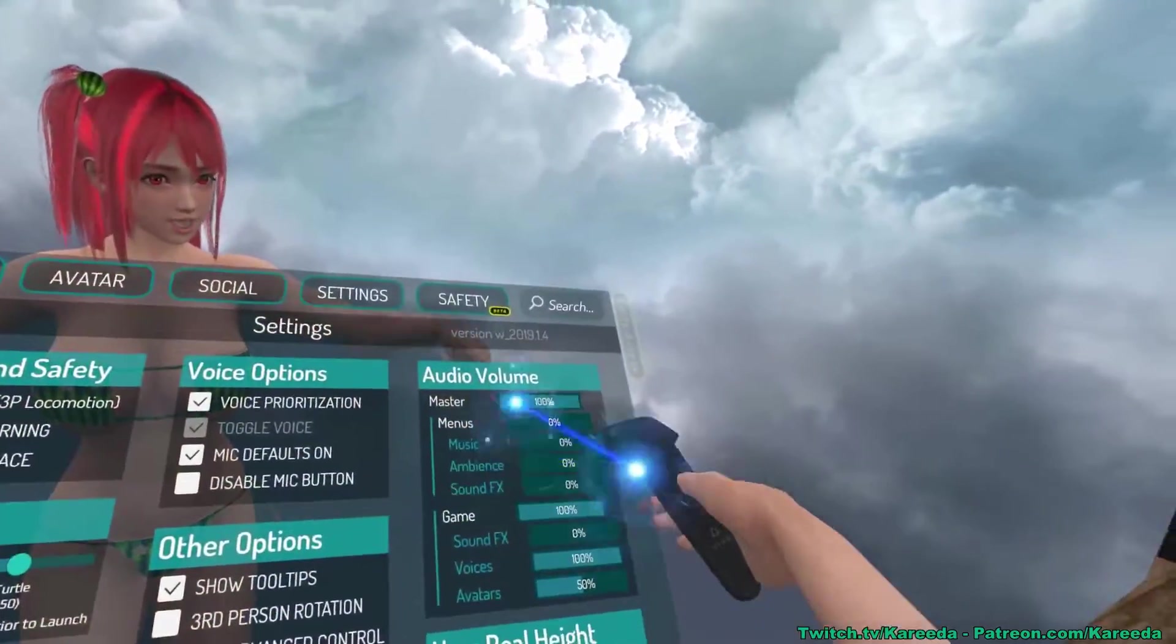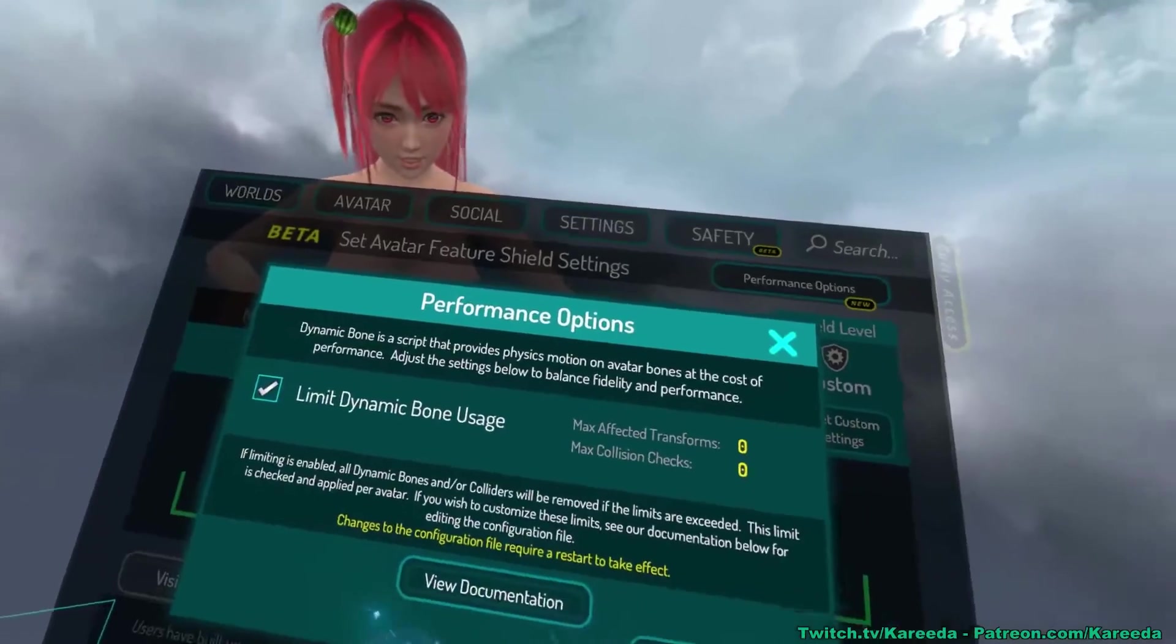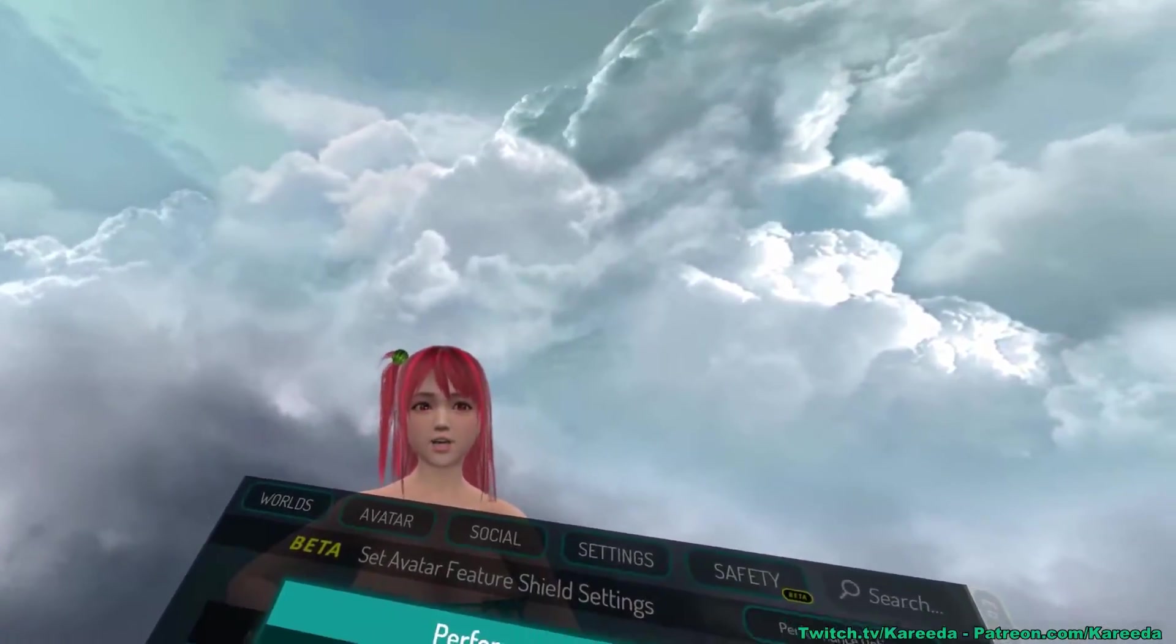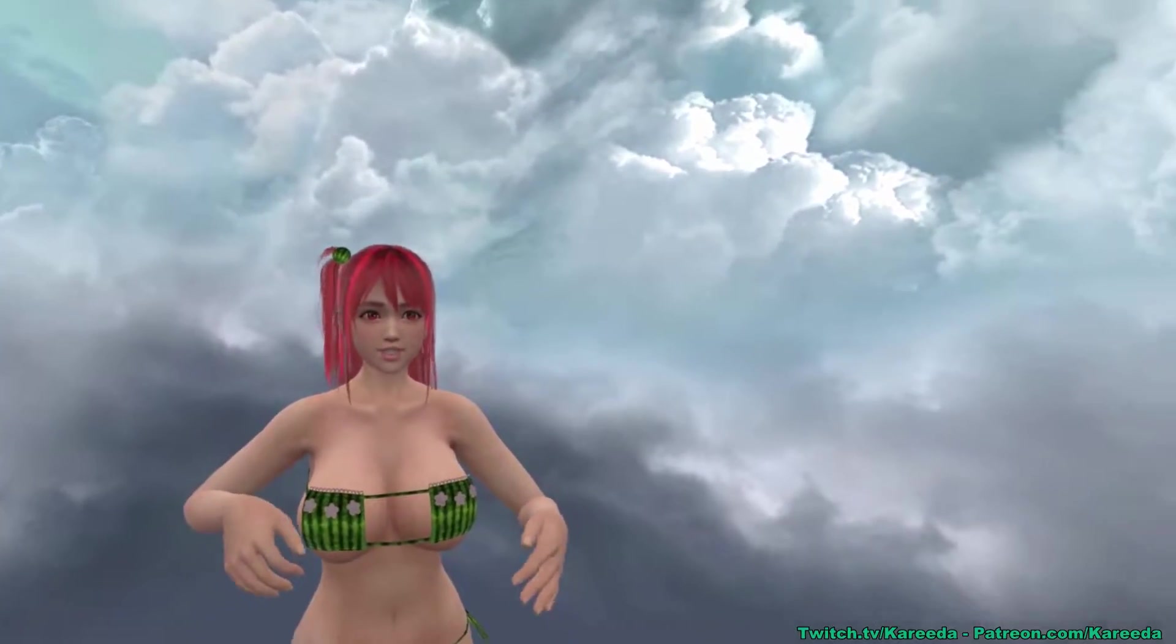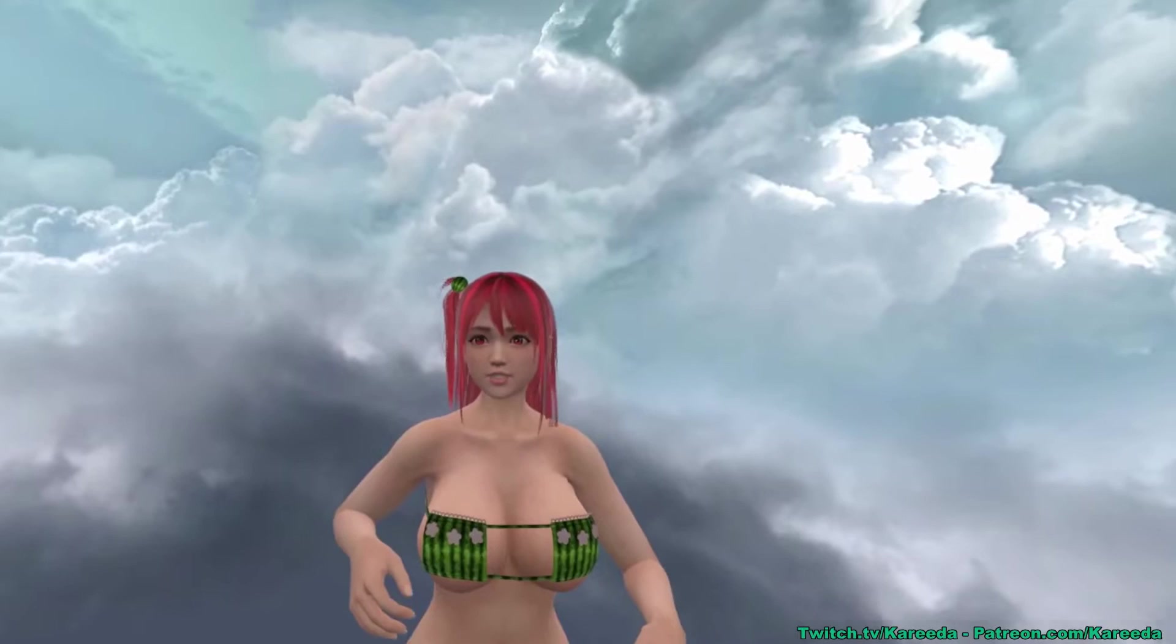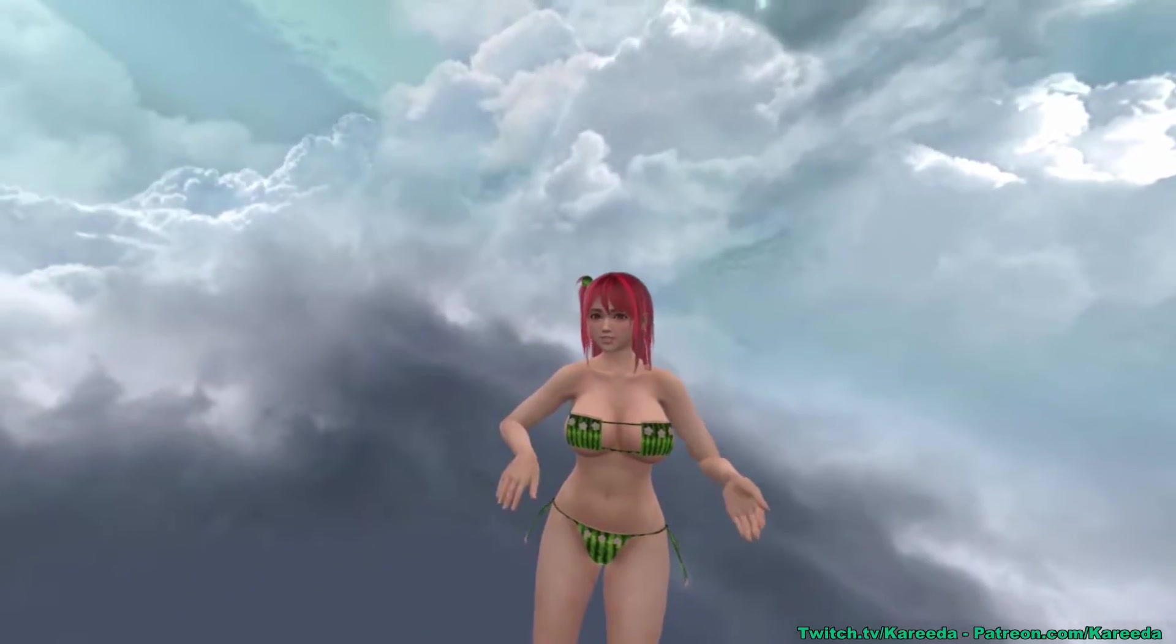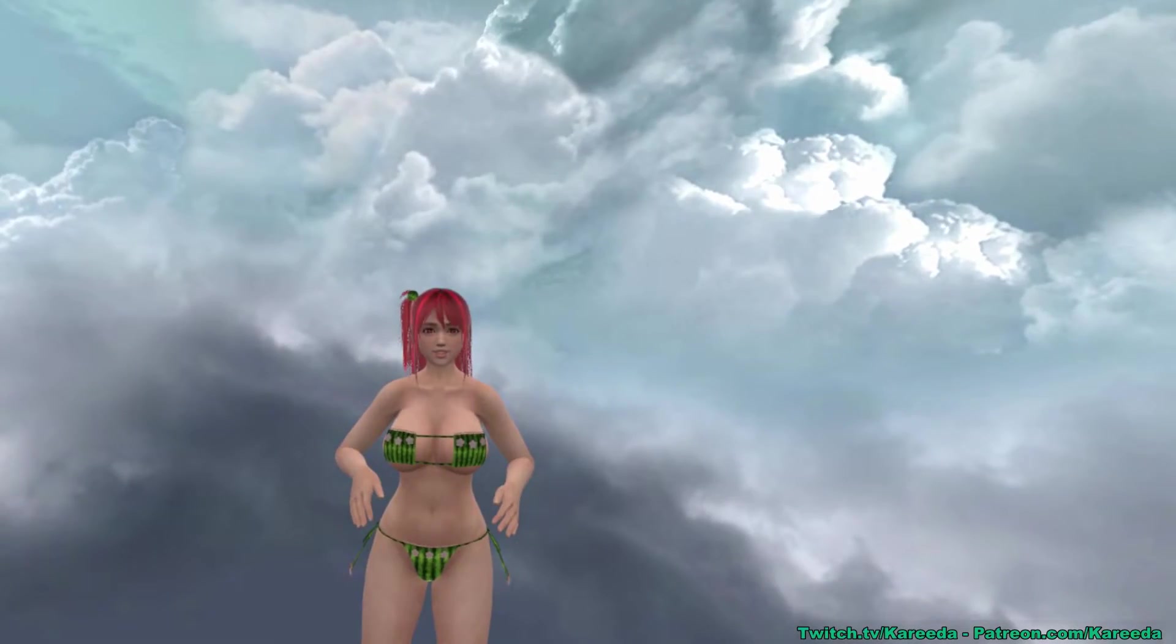Now, 0,0 means that no matter how many dynamic bone scripts are on the entire model, it'll strip those off with that limiter on. So if you want to completely disable all dynamic bones no matter what, you can put a value of 0,0.